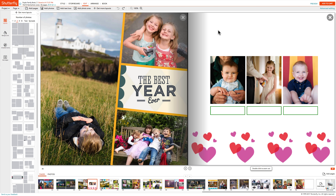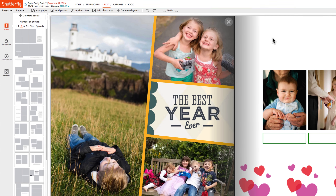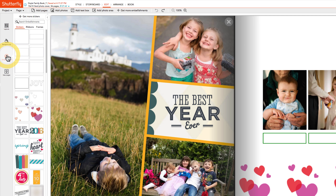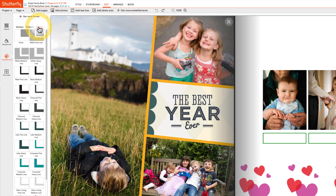Adding frames to photo boxes are a fun way to enhance your page design. Frames can be found in the embellishments section along with stickers and ribbons. Each style has a pre-curated selection of frames to use. You can add more by clicking on the Get More Frames link at the top of the menu.